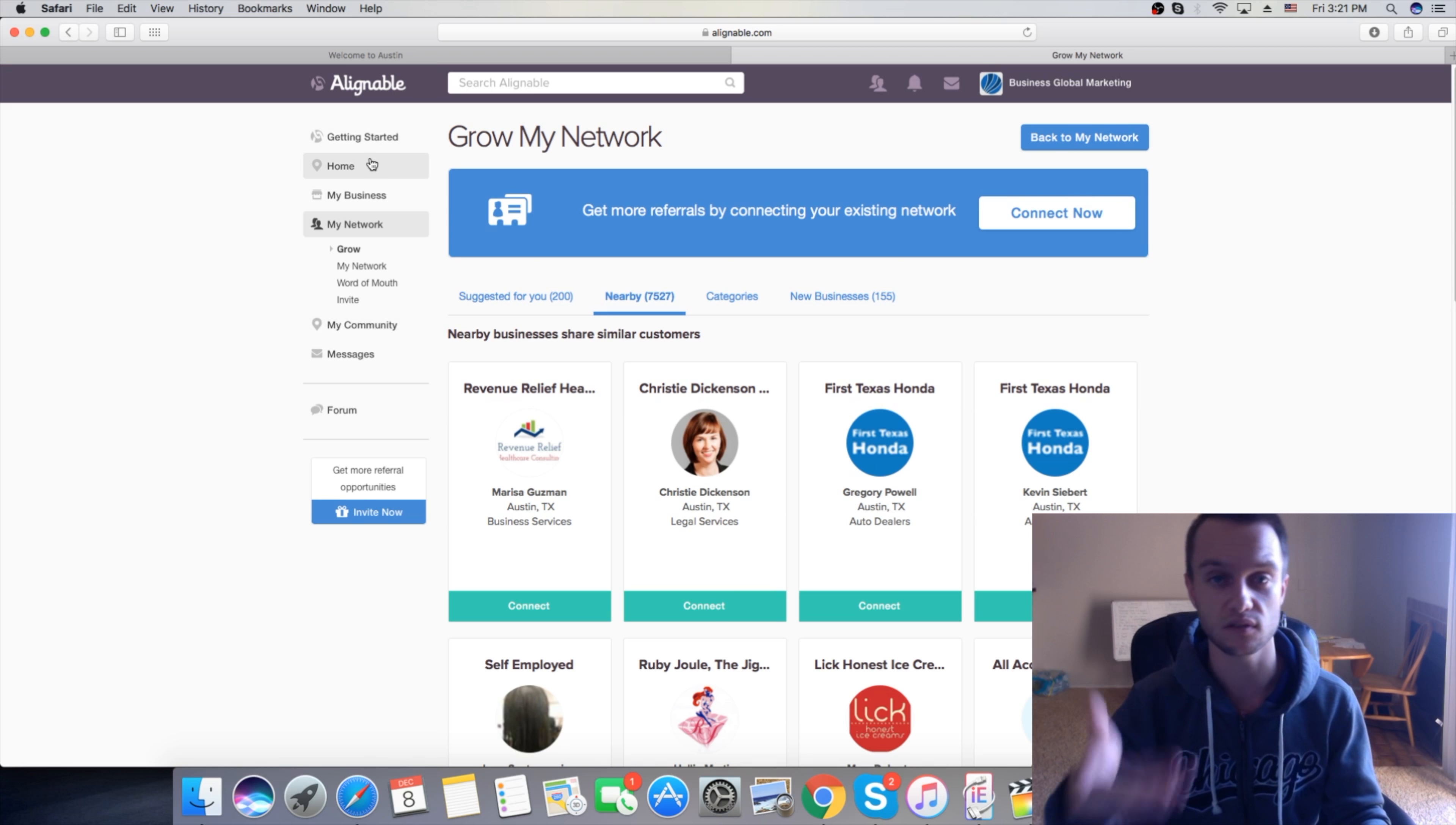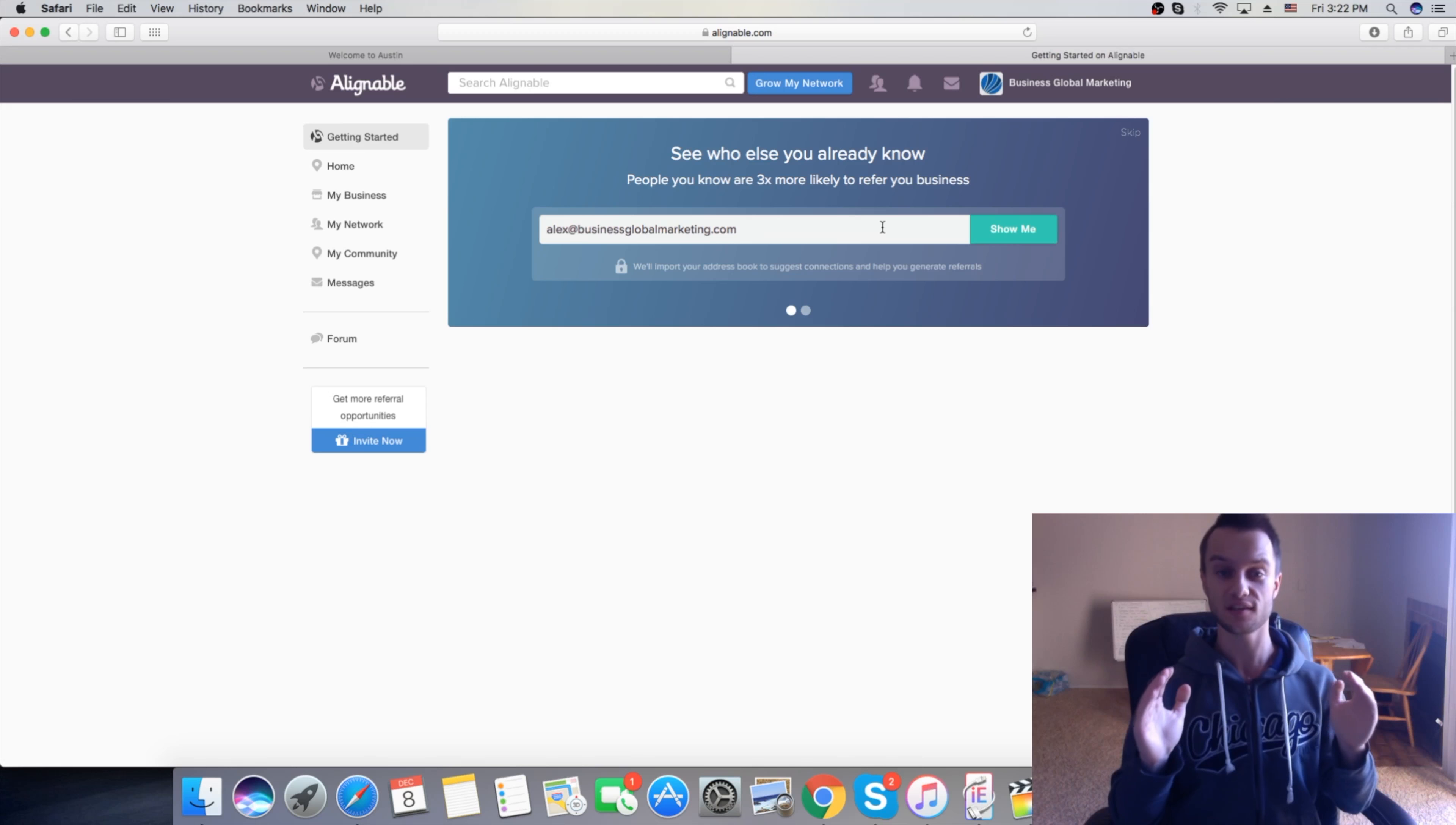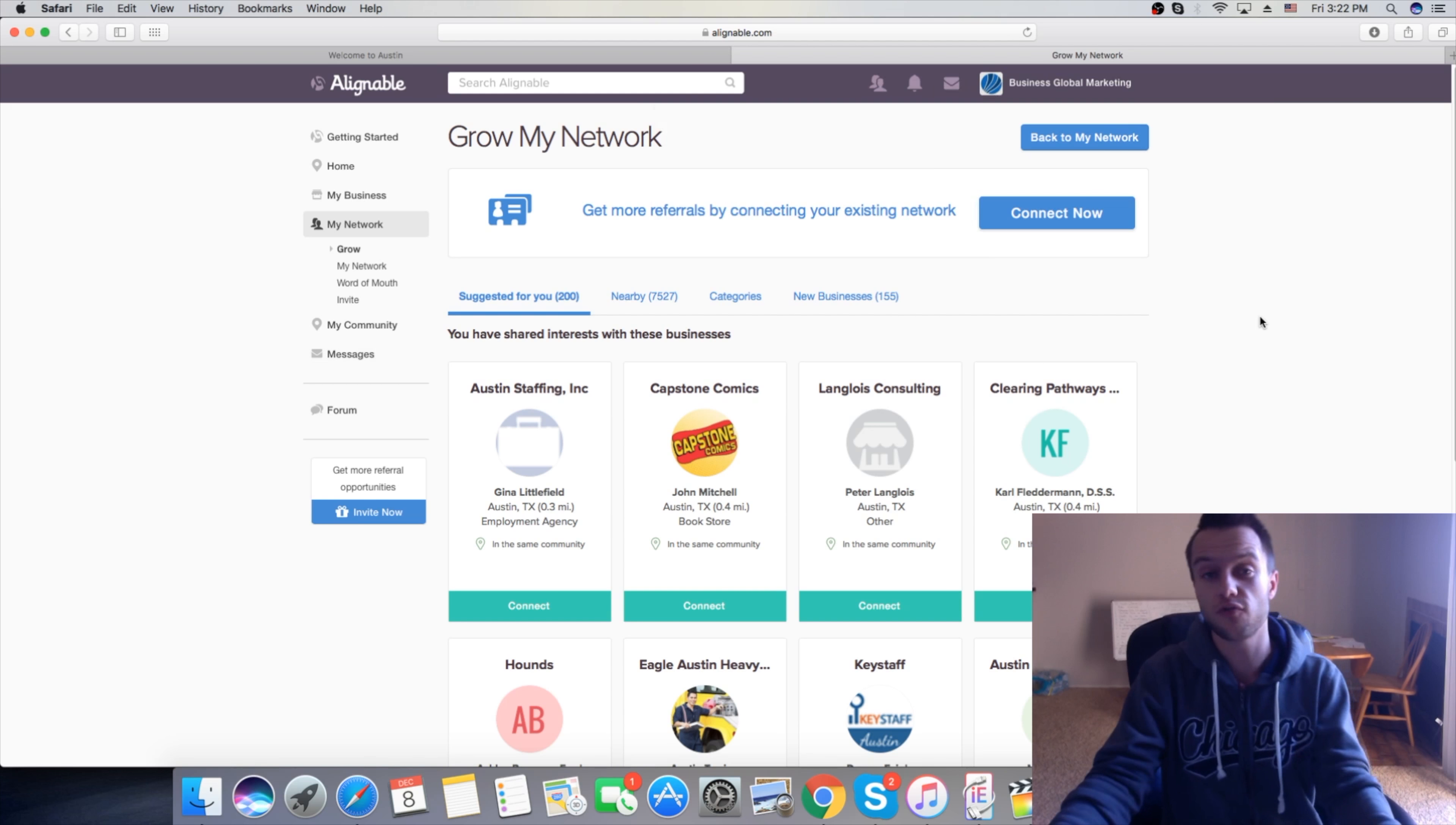It's alignable.com. Once you get registered, it's going to ask you for your email and they can import the contacts from your phone or contacts from your email or business email. This is awesome. Then this is going to show you if these people are on this website, if their business is on the website, so you can connect with them through this platform. You can add friends, grow network, also you can message people. And it's all for free, guys.